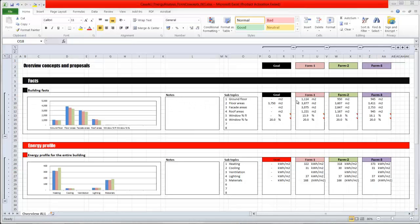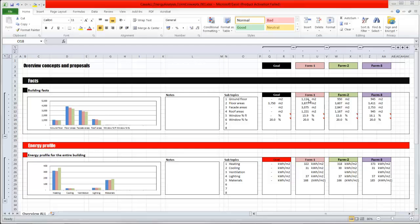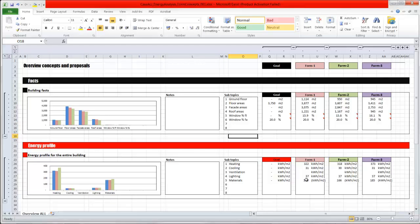And finally, you have all the information, the building facts and the energy profile. And now you can go in and analyze the different proposals. For example, if we look at the energy profile, then the form concept 2 has the best result concerning heating and less energy for cooling as well.